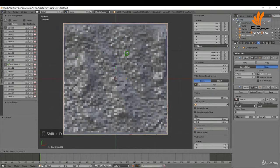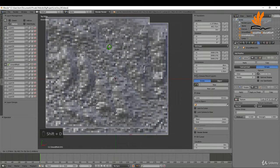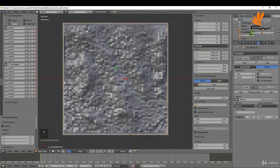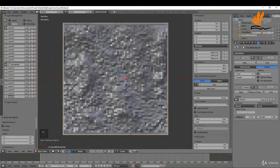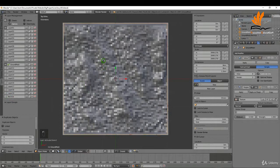Now I'm going to make a duplicate of this by pressing Shift+D to make a copy, then right-click and rename it 'ground mesh backup'. I'll move it to layer 20 and rename that layer to 'backup'. That way, if anything happens to the mesh, we can come back and use this. I'll move the selected objects there and leave it switched off.